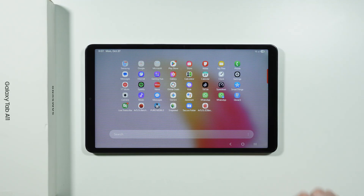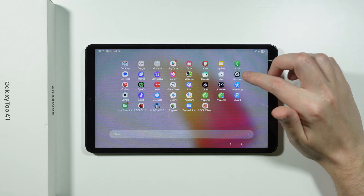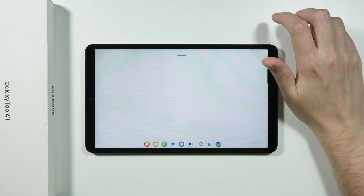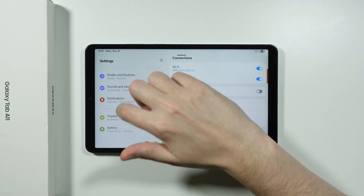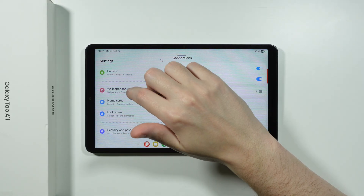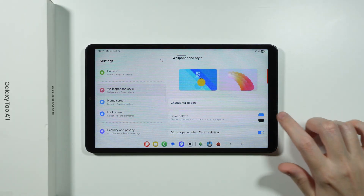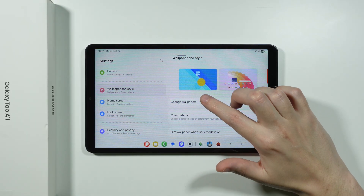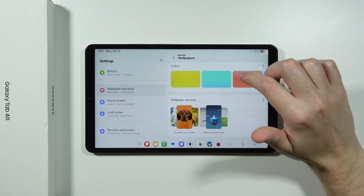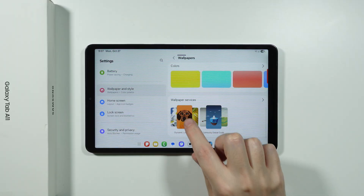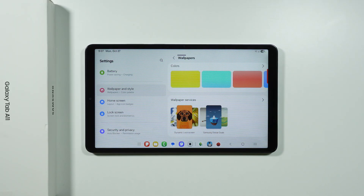Another thing I want to show you is in Settings. We're going to scroll down and choose Wallpaper and Style, then go to Change Wallpapers in order to find the Dynamic Lock Screen option at the bottom.